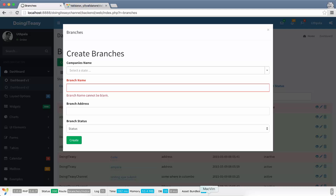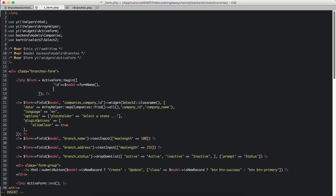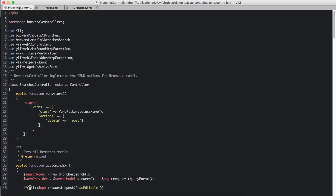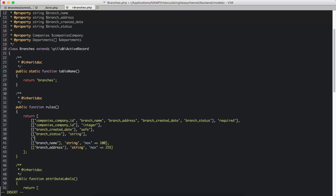First we need to enable AJAX validation in the form. We go here and set `enableAjaxValidation` to true. Next we need to go into the branches model and create a rule saying the branch name should be unique.